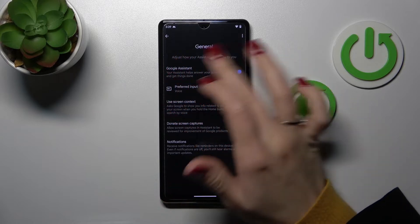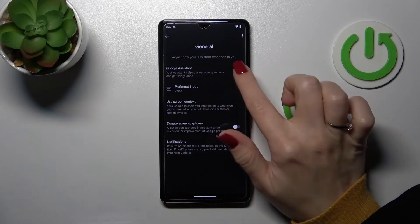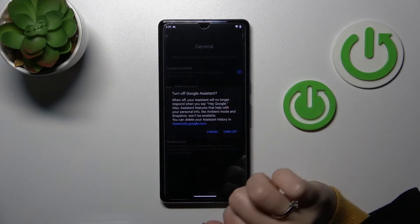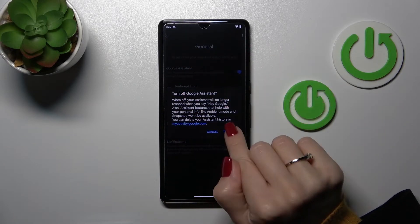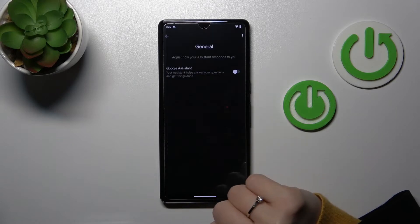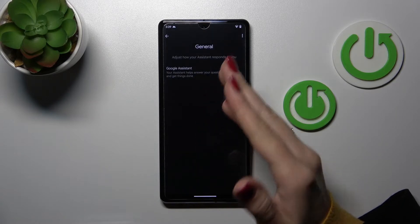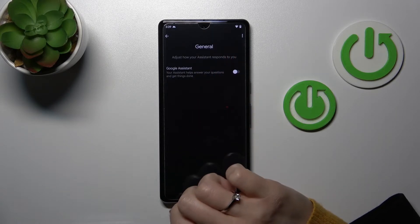After that, we can see here the Google Assistant switcher, and just to turn it off, we should click here once on the switcher and confirm your action by clicking here to turn off.